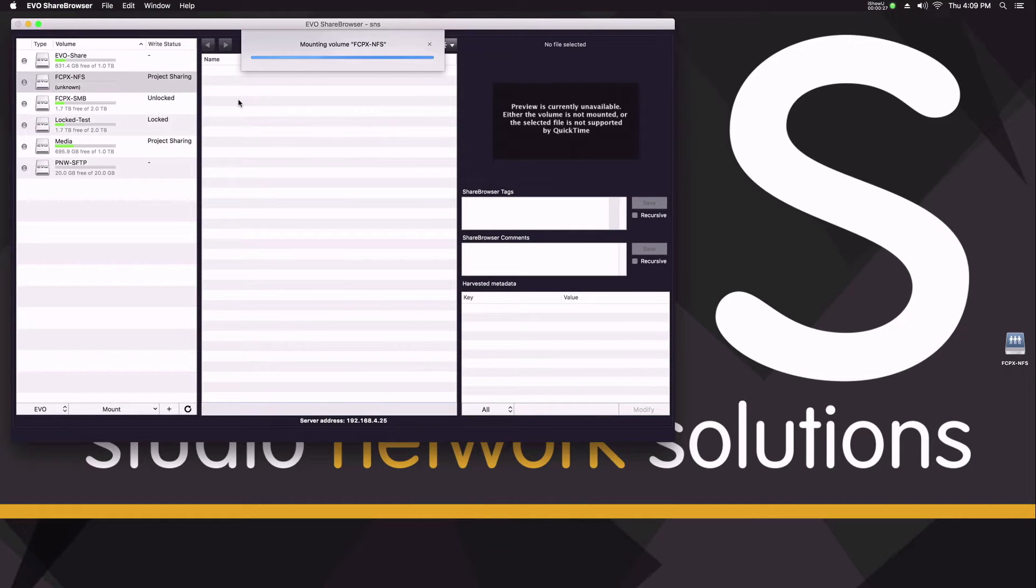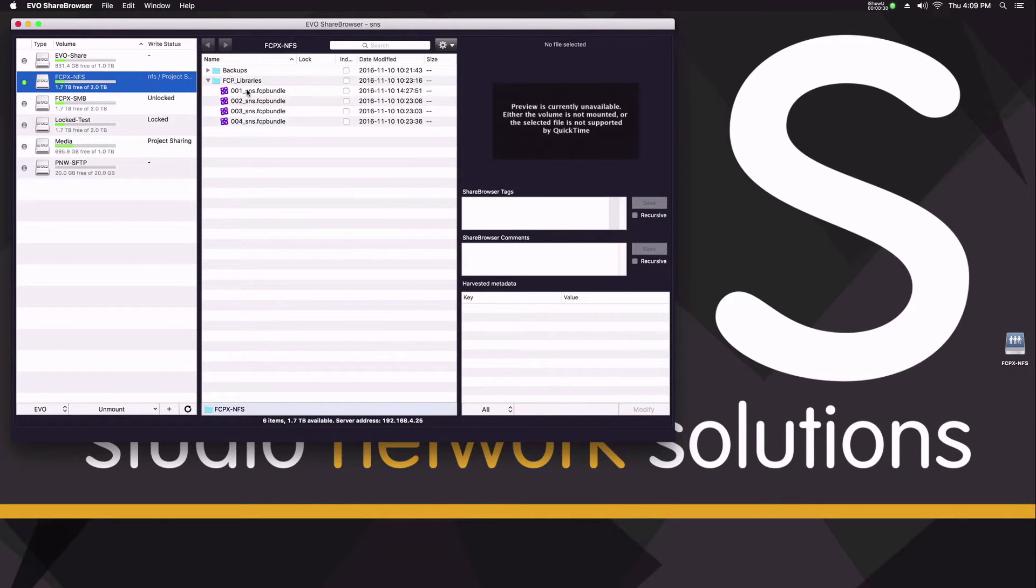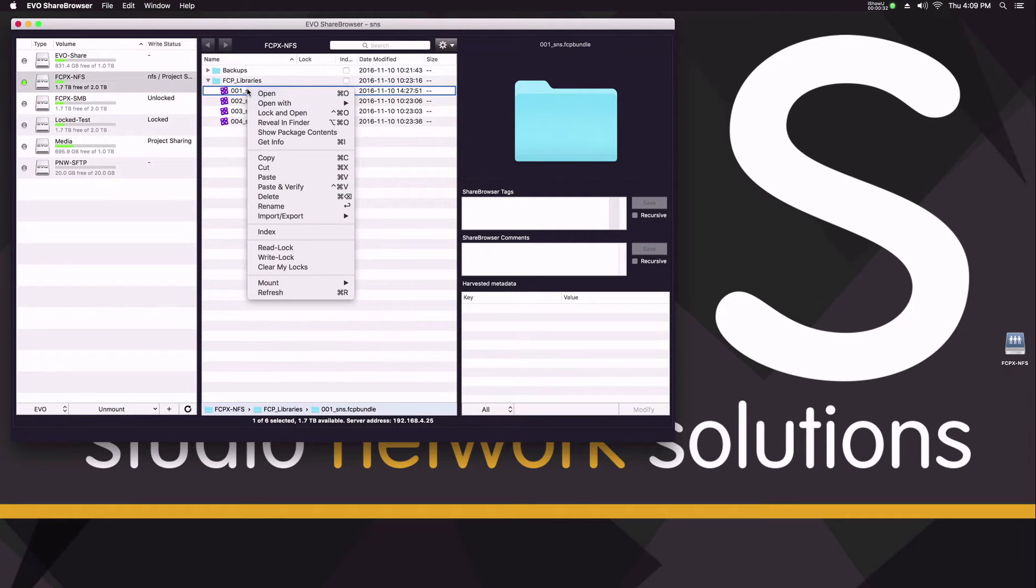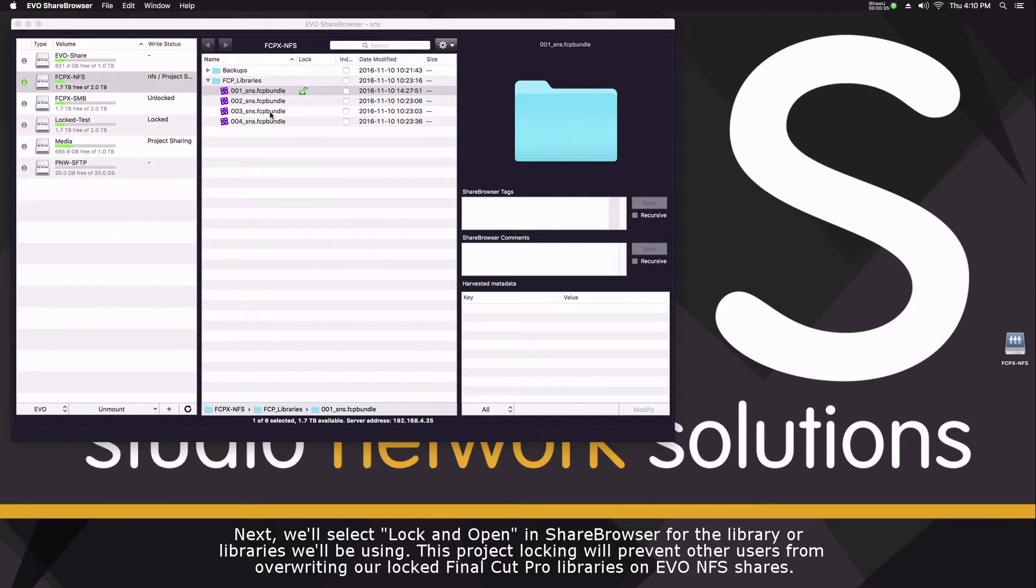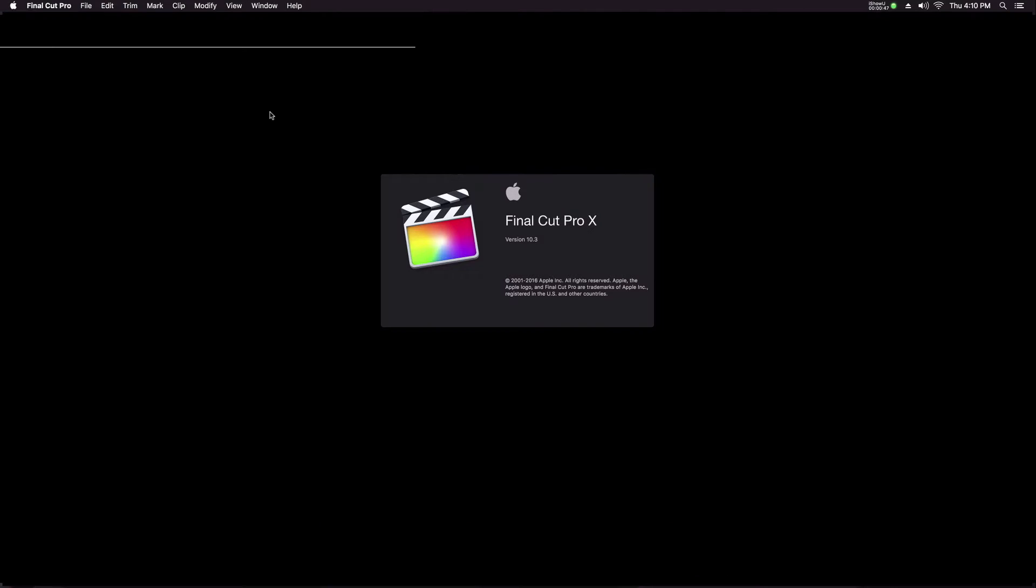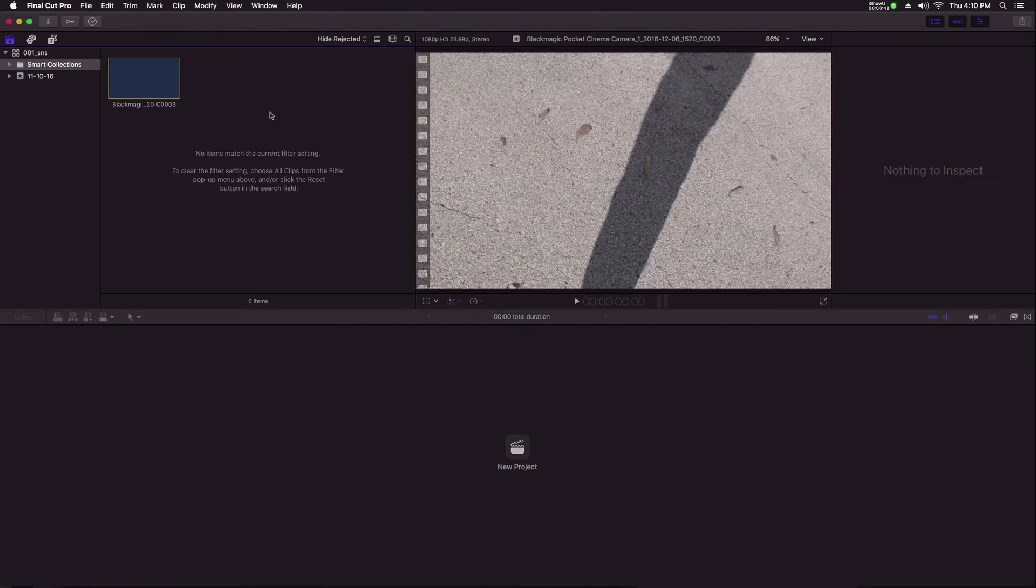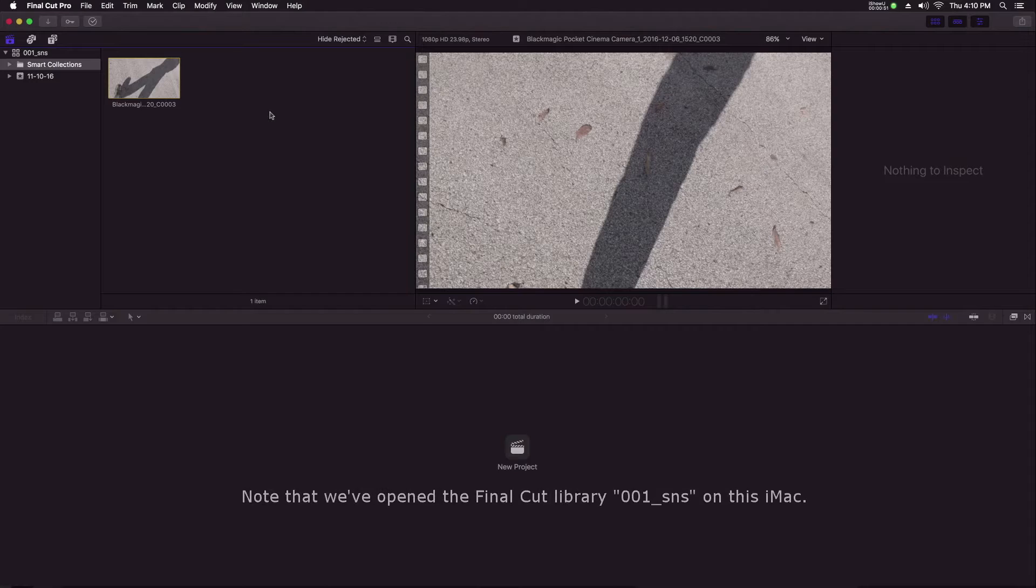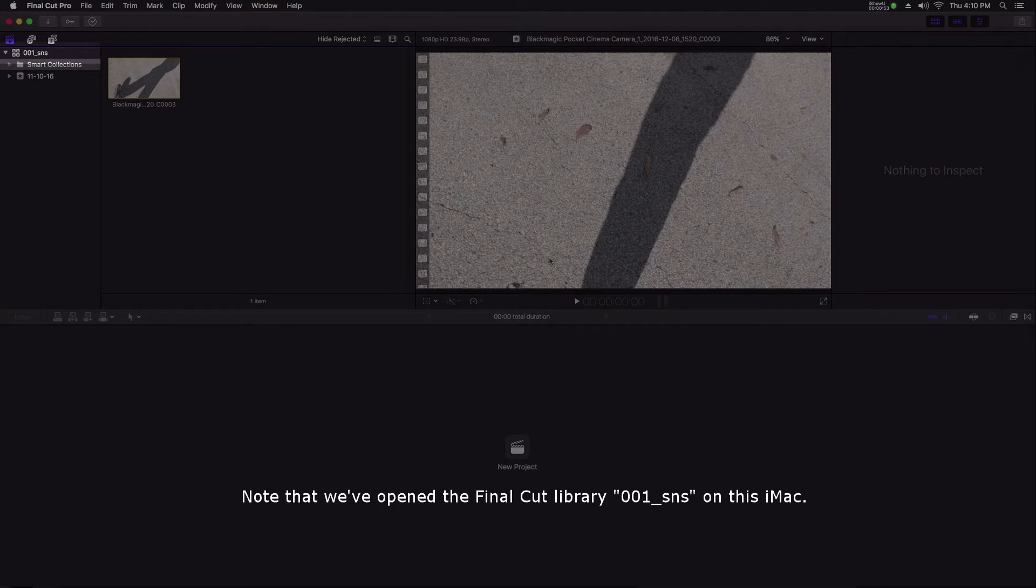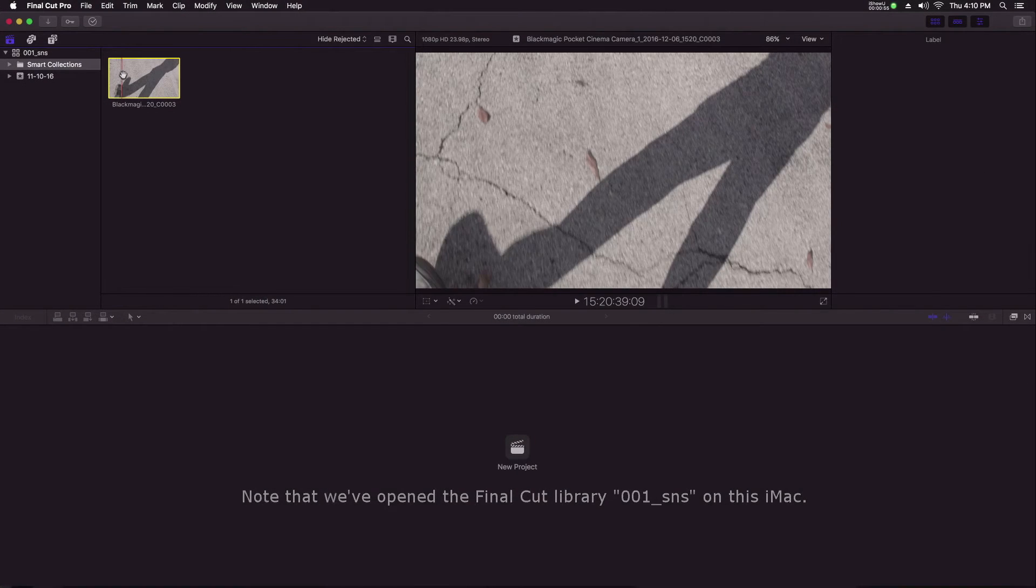First thing I'm going to do is mount the NFS volume via our share browser software on my iMac. With the NFS volume mounted, I'm going to lock and open this Final Cut library from within our share browser software. I've opened up the library 001 underscore SNS on my iMac.